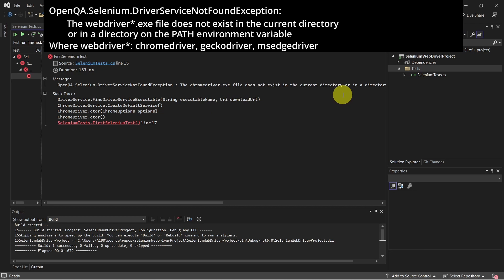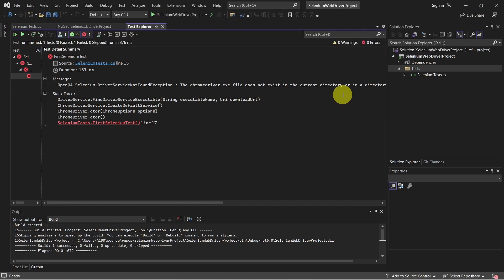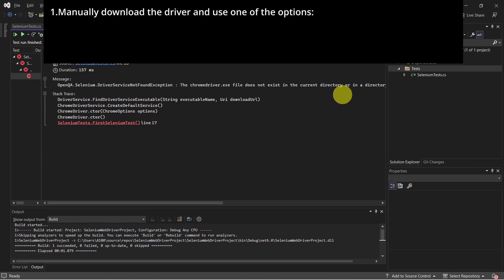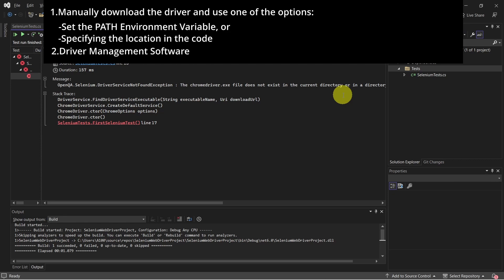To fix this, we can go on and manually download the driver and set the PATH environment variable.